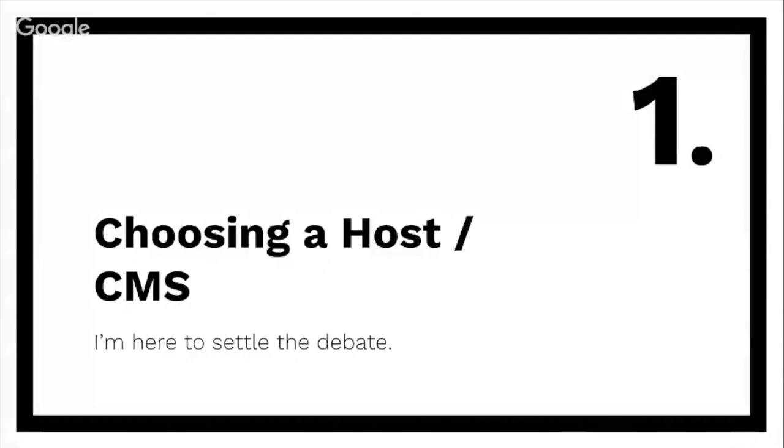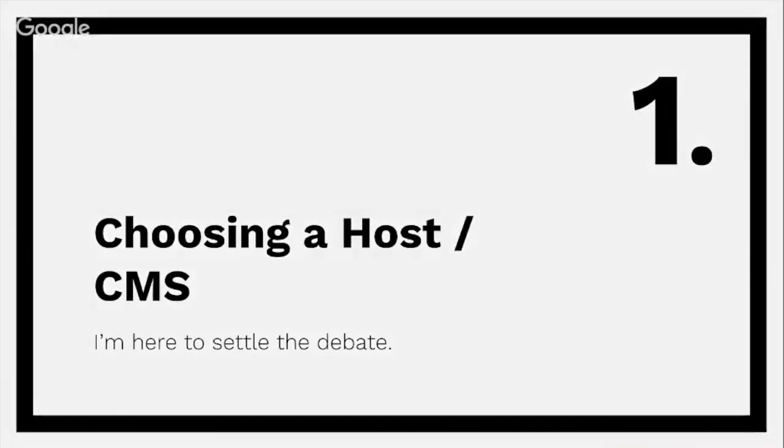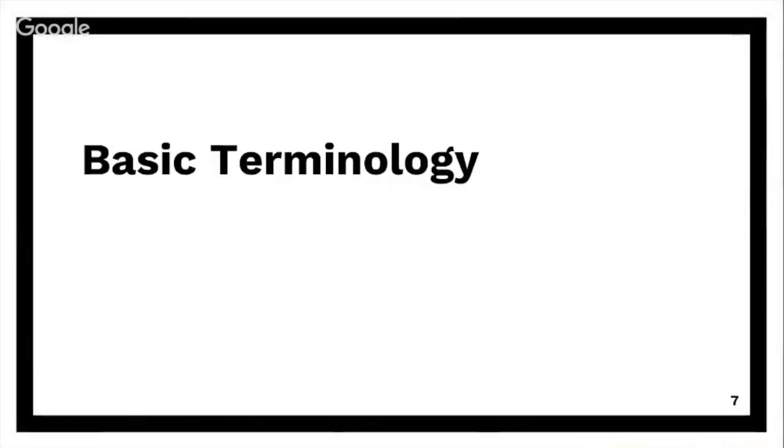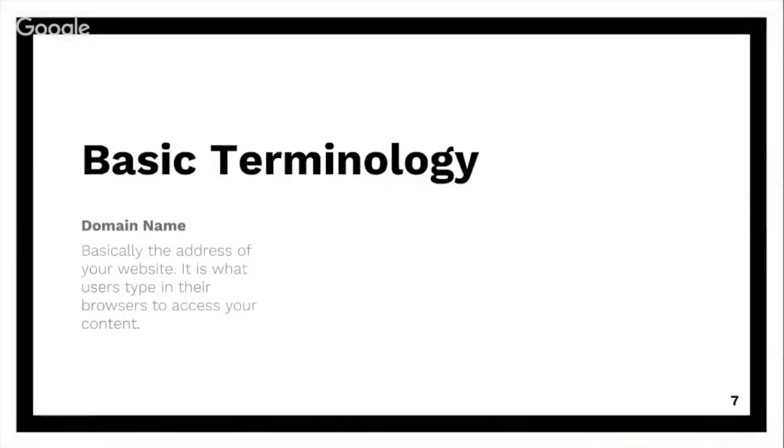All right, so first let's go on to choosing a host. How do you choose a host? First of all, let's talk about what the hell a host is, what a domain is, all that stuff - basic terminology.